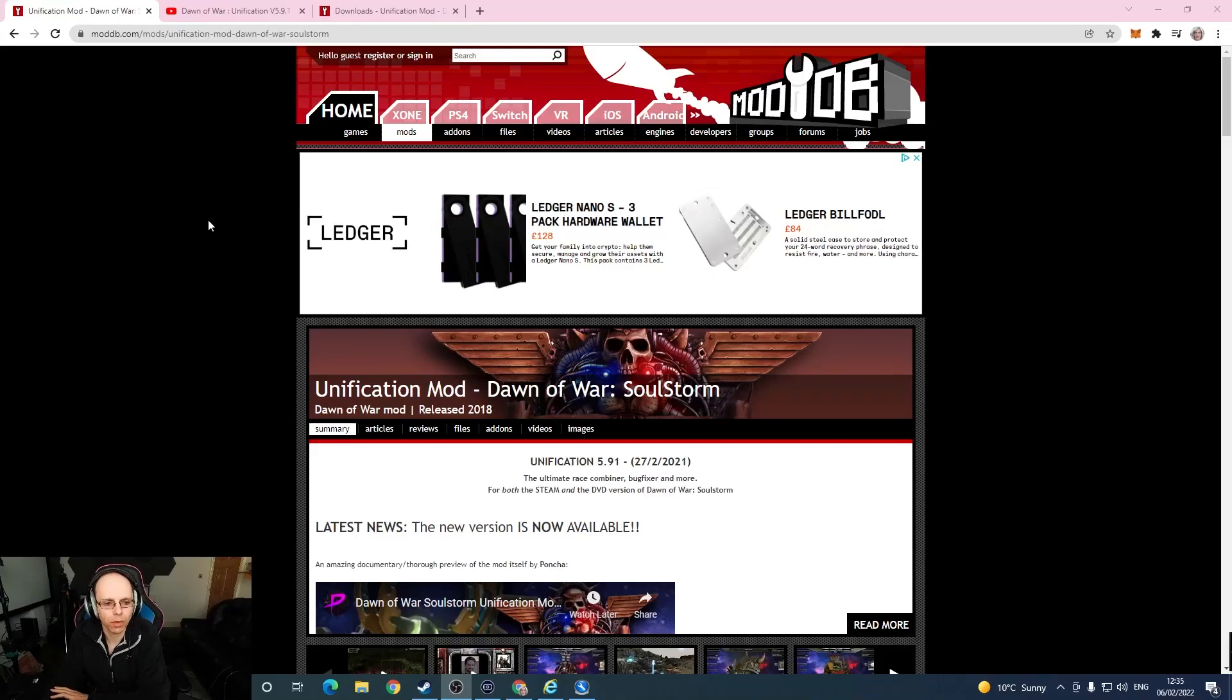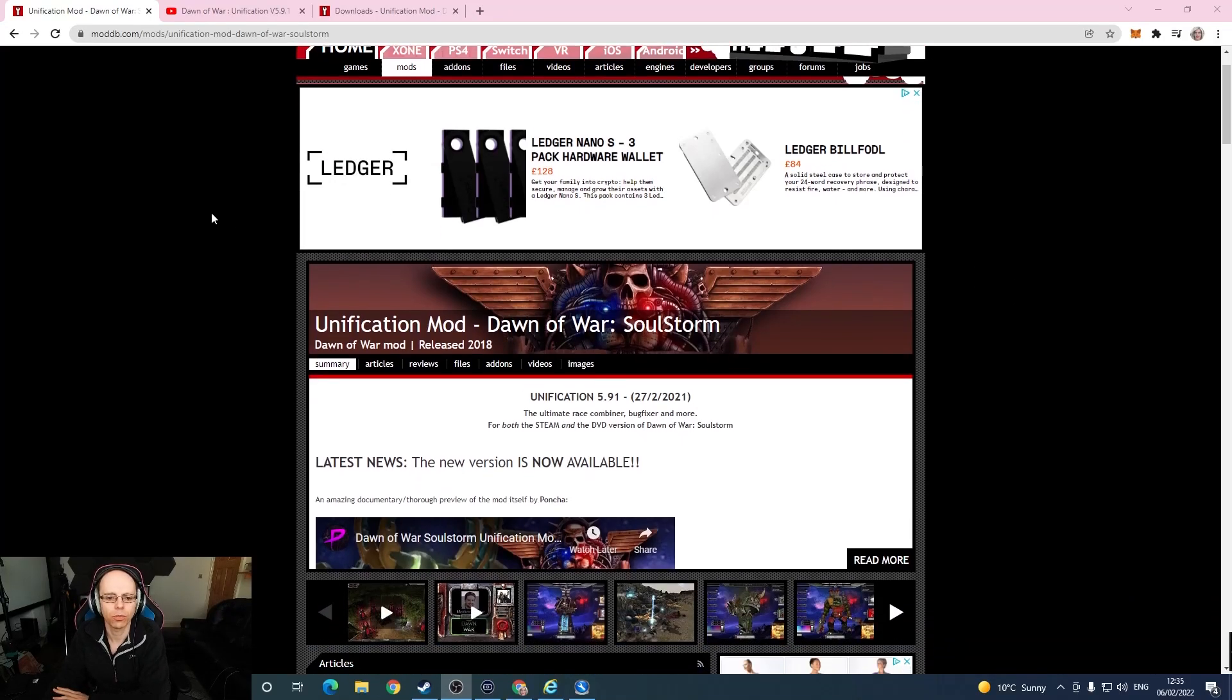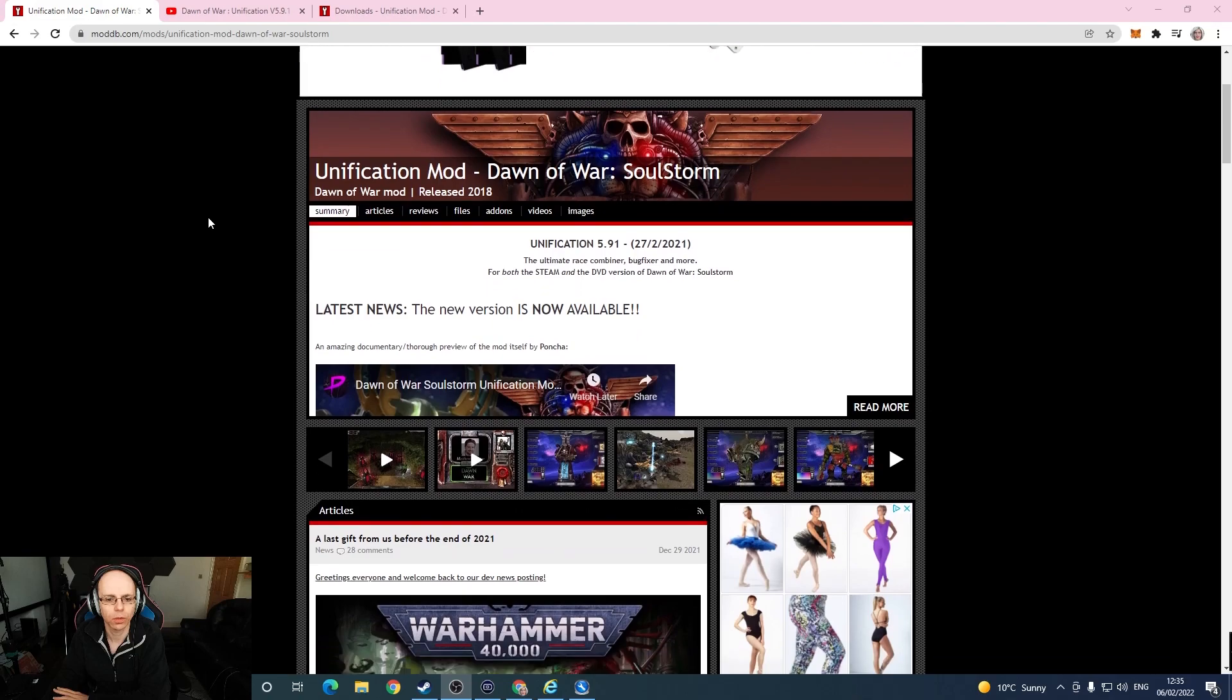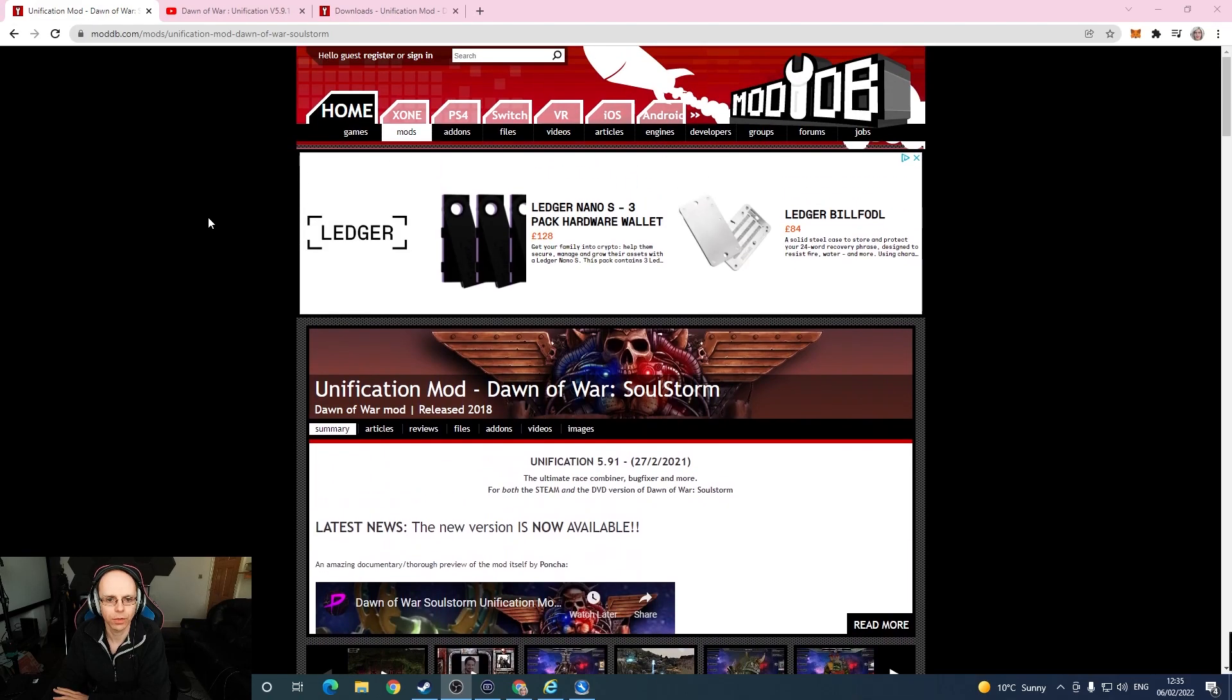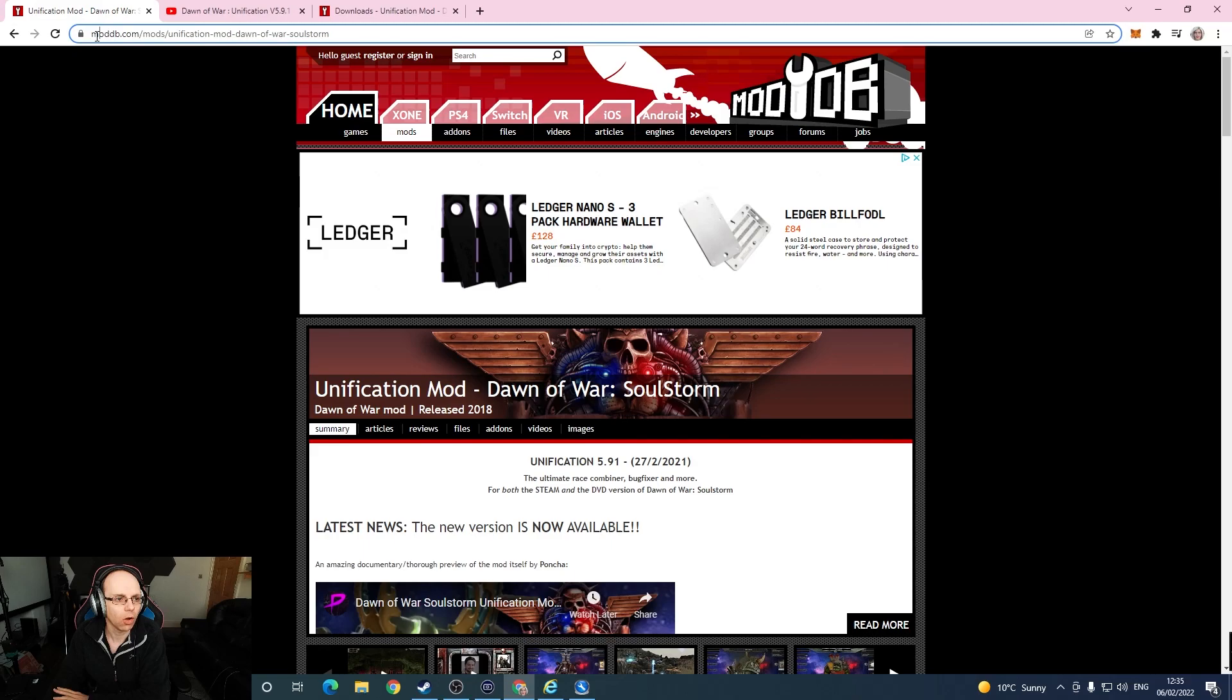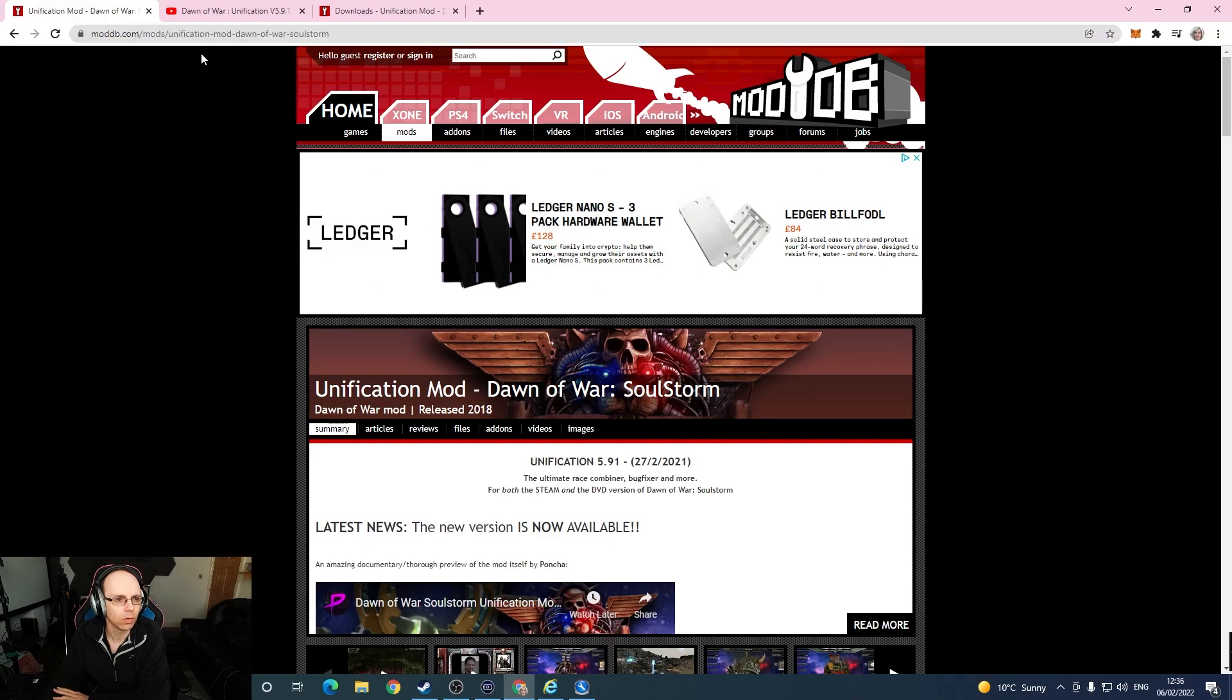Okay, now some of you might have heard of the Unification mod for Dawn of War Soulstorm, which has got some really cool stuff in it. Where is it? Well, it's on moddb.com.